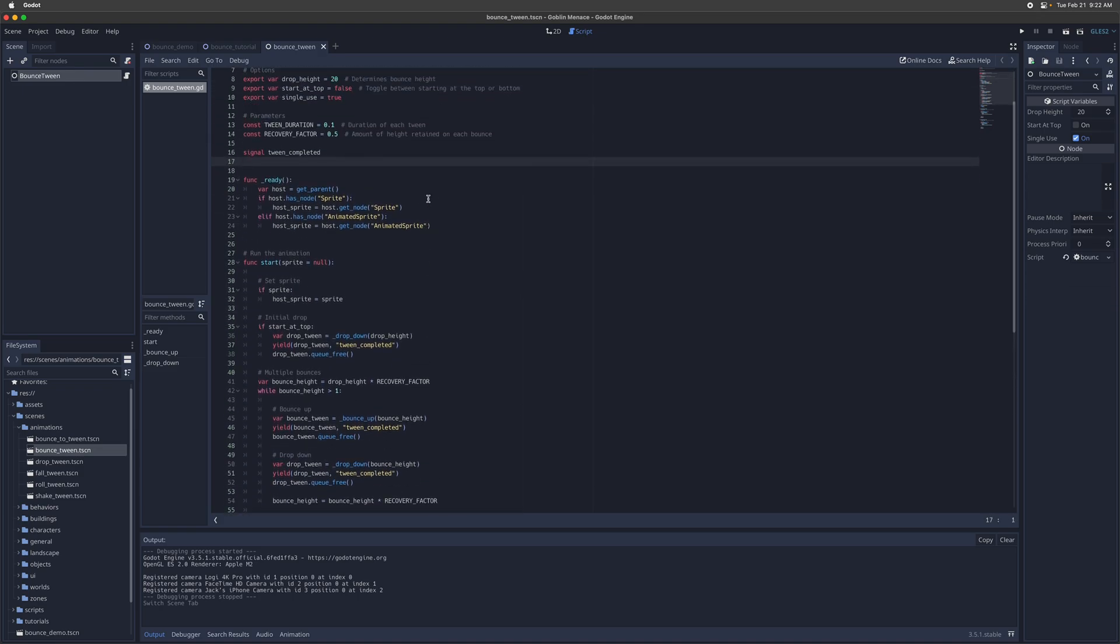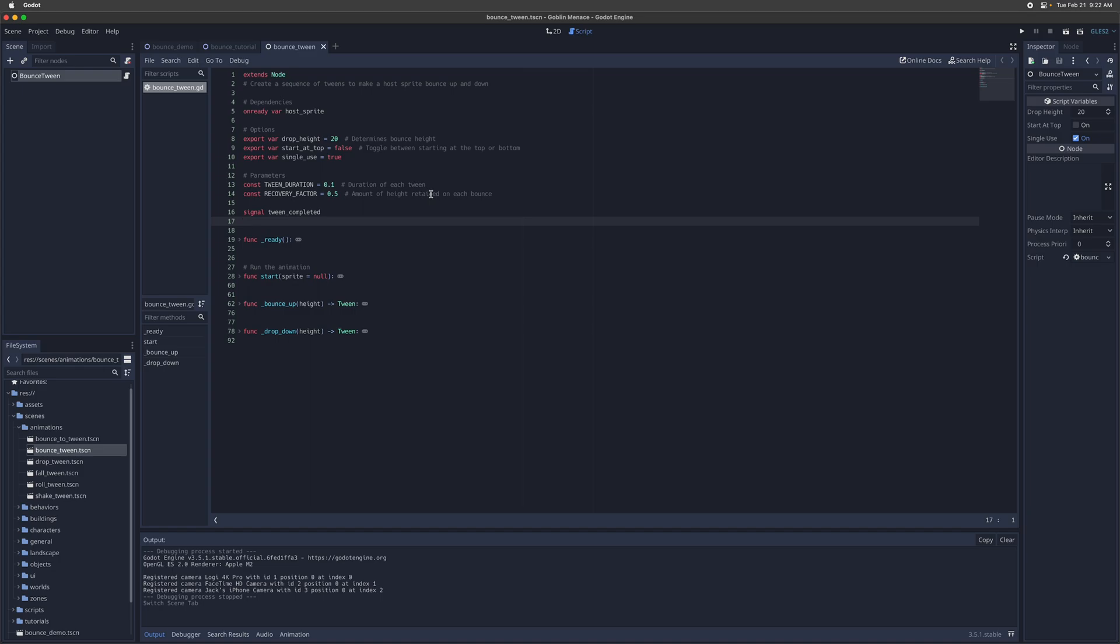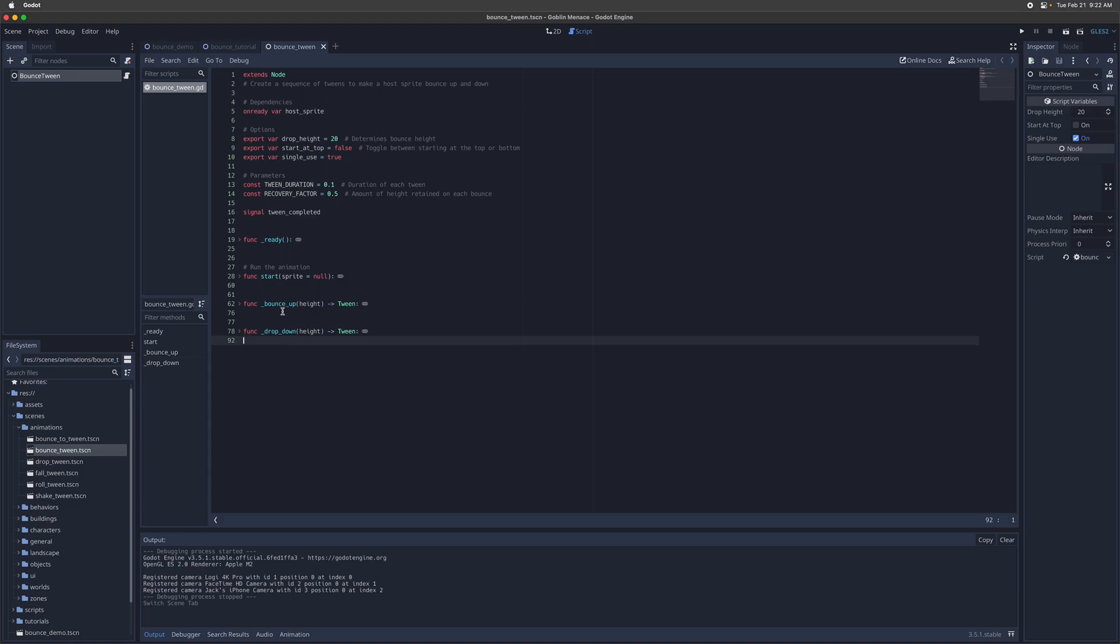All right, so let's collapse all the functions and just see the structure of this code here. So the only public facing method is just the start animation method here. And then it has two helper methods for creating an animation tween to bounce up, like to move up, and then another tween for getting the coin to drop back down.